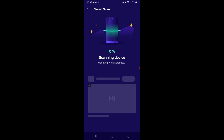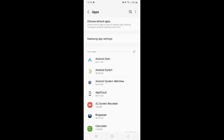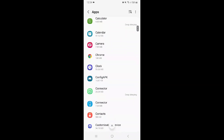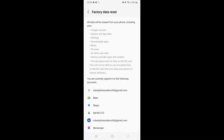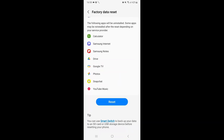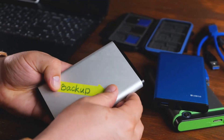Those are the three methods for detecting and removing key loggers from your phone. Use a combination of antivirus apps and manual inspection for the best results. If required, don't hesitate from resetting your device to factory settings — just make sure to back up your data beforehand.